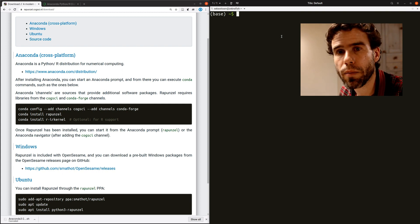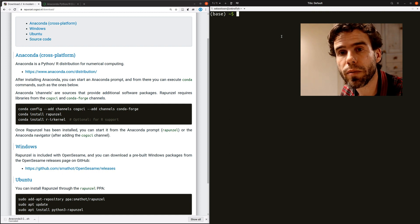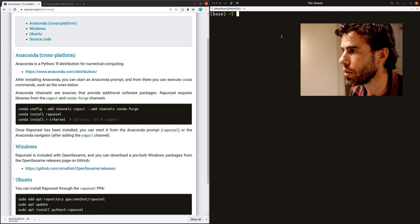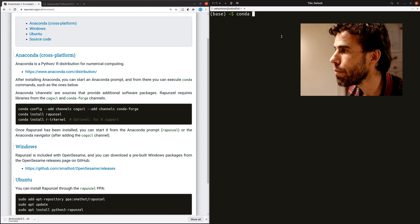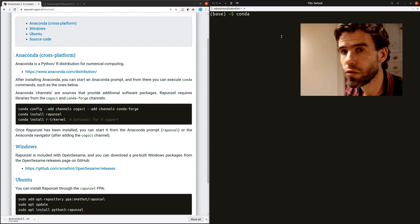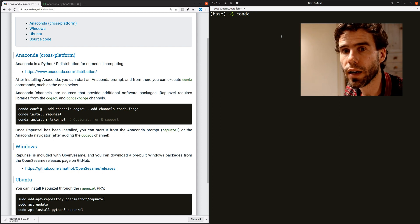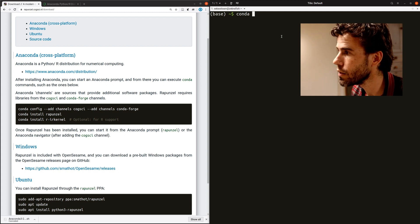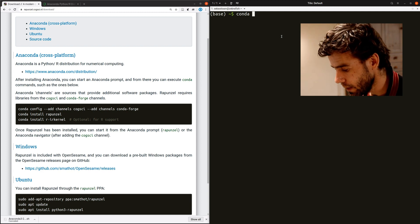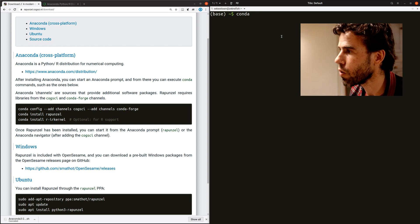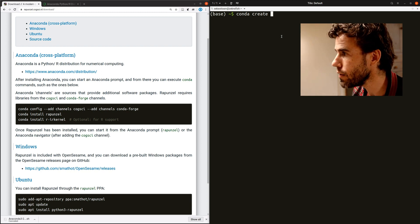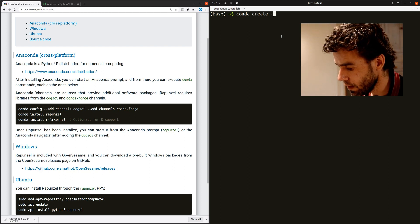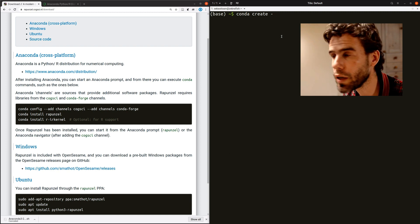So the first thing that I'm going to do is actually create a new environment, especially for Rapunzel. So I'm going to say Conda. Conda is the command to interact with Anaconda in general. It has a lot of things in it, like tools for installing packages. And I will say Conda create.